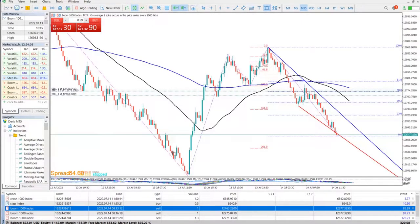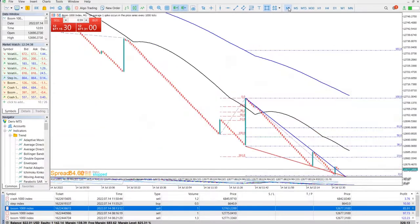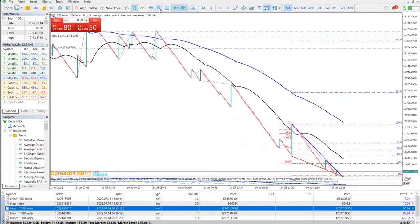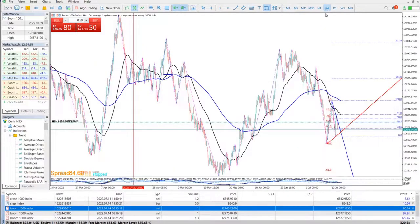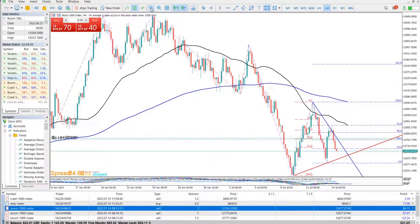Now let's look at Boom 1000. I took a sell on Boom 1000, and I'm considering adding another sell. Let me explain why.